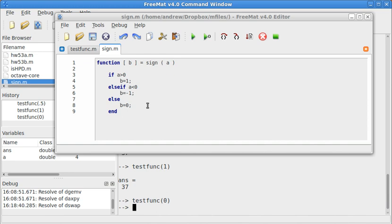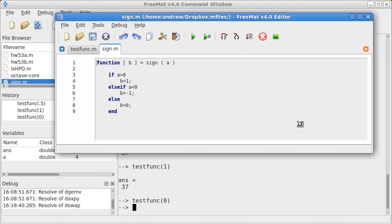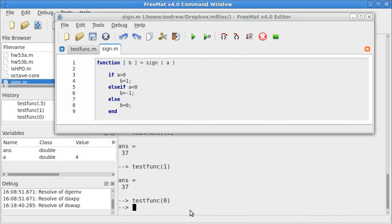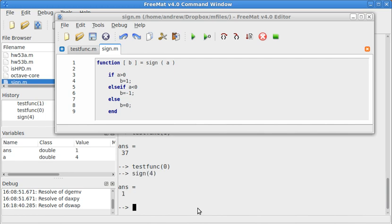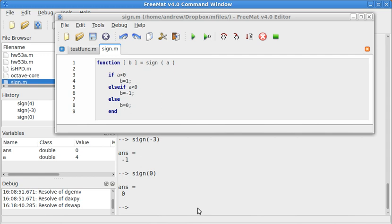This presupposes that your input was a real value number. It's not a complex number. It's not a matrix. It's just going to be positive, negative, or 0. So let's go ahead and test that. Sign 4 gives me positive 1. Sign negative 3 gives me negative 1. Sign 0 gives me 0.